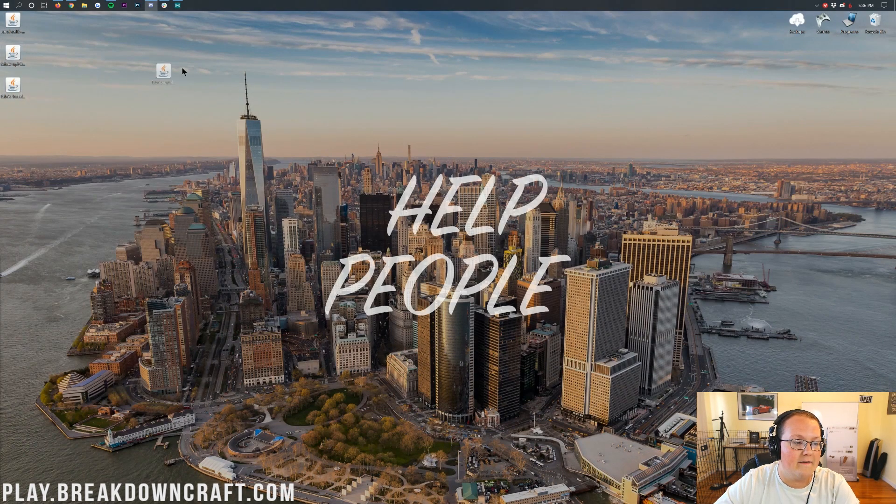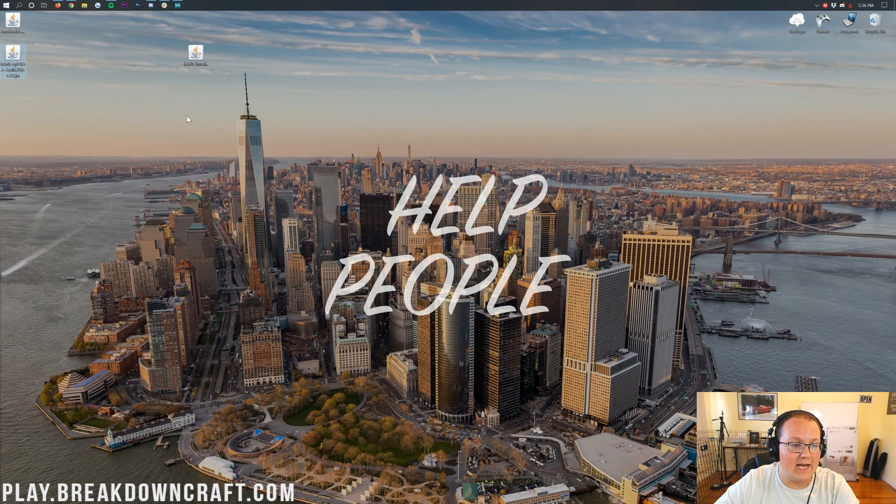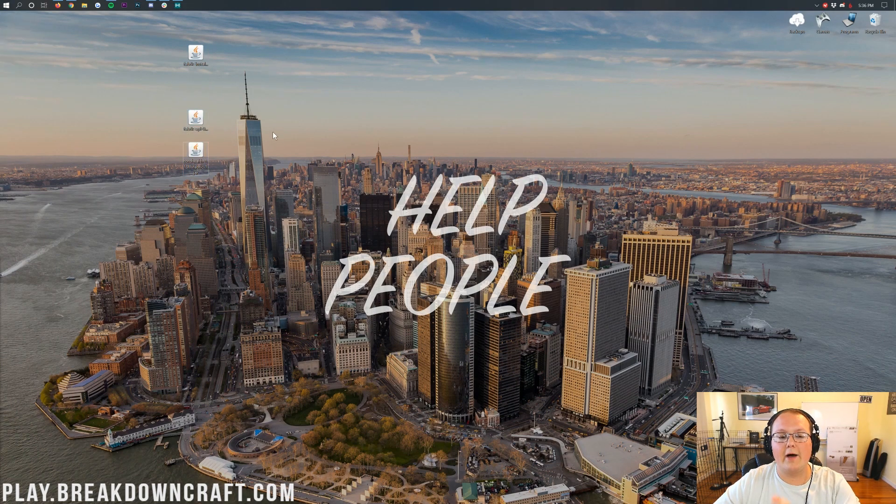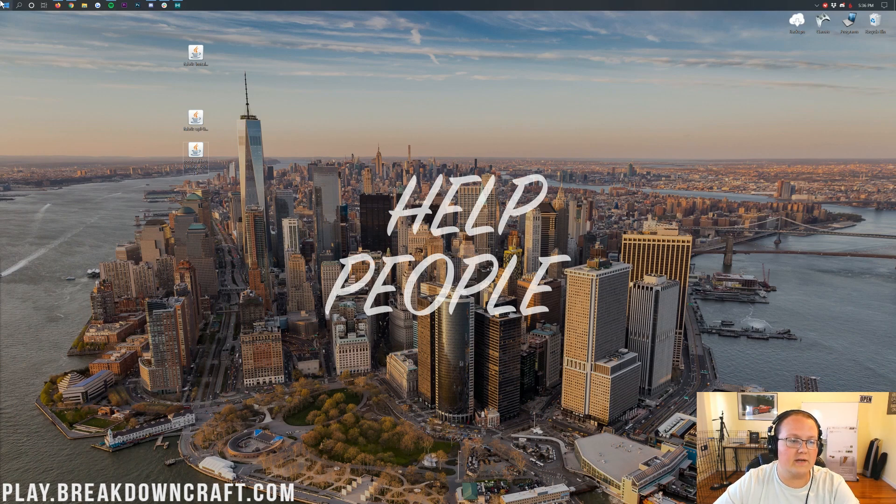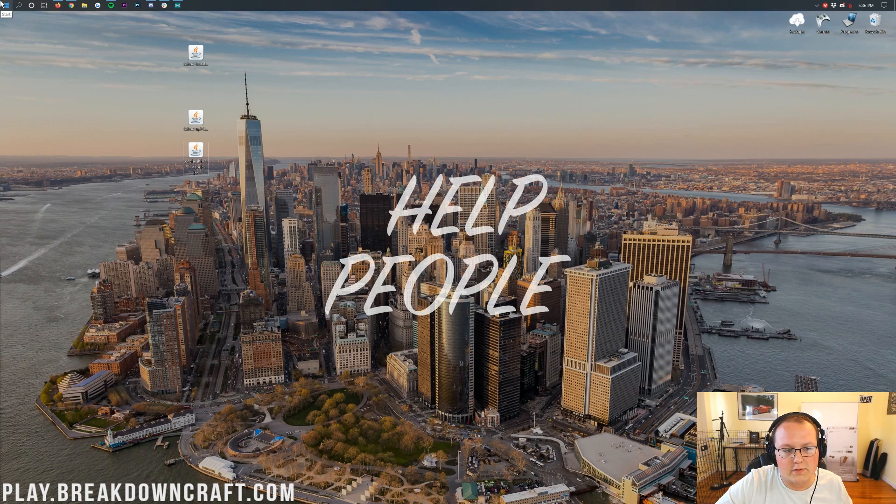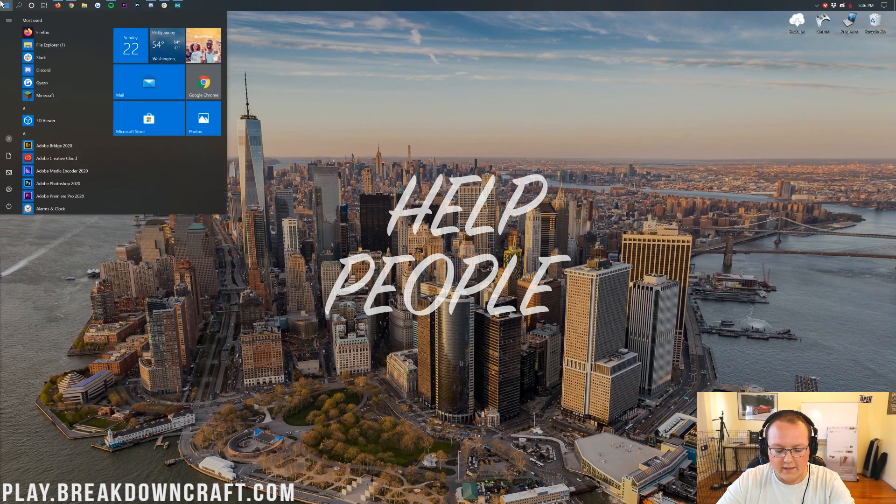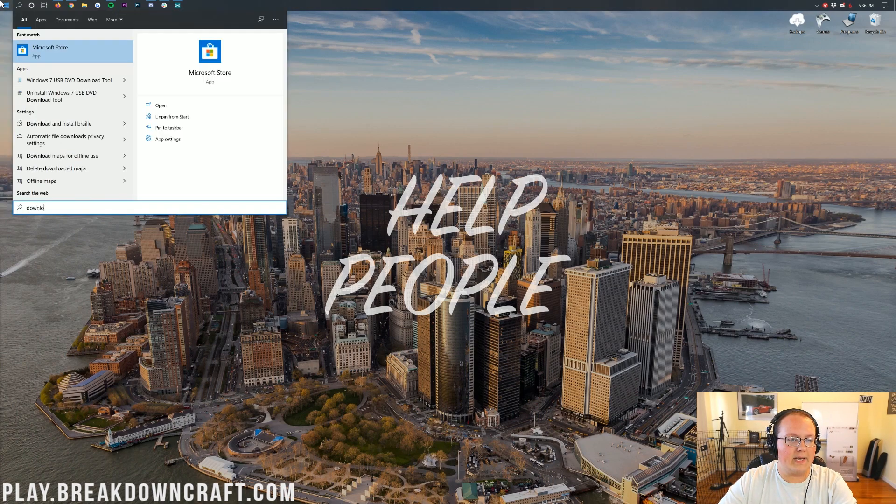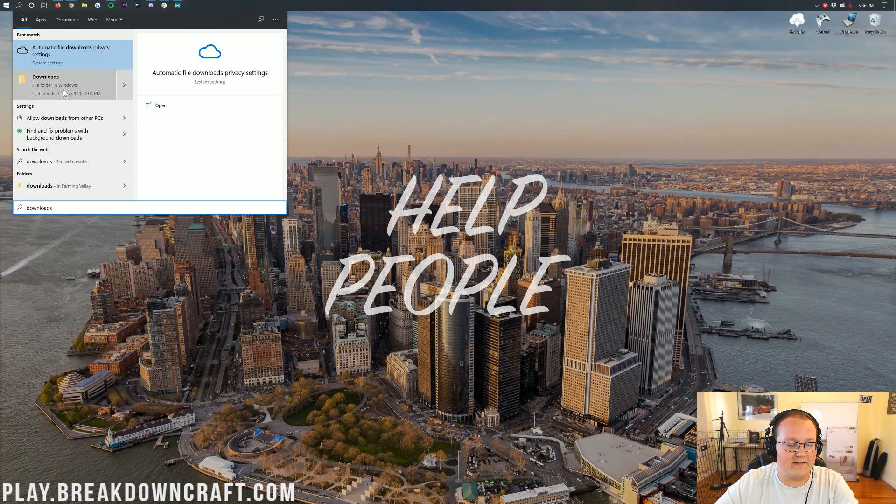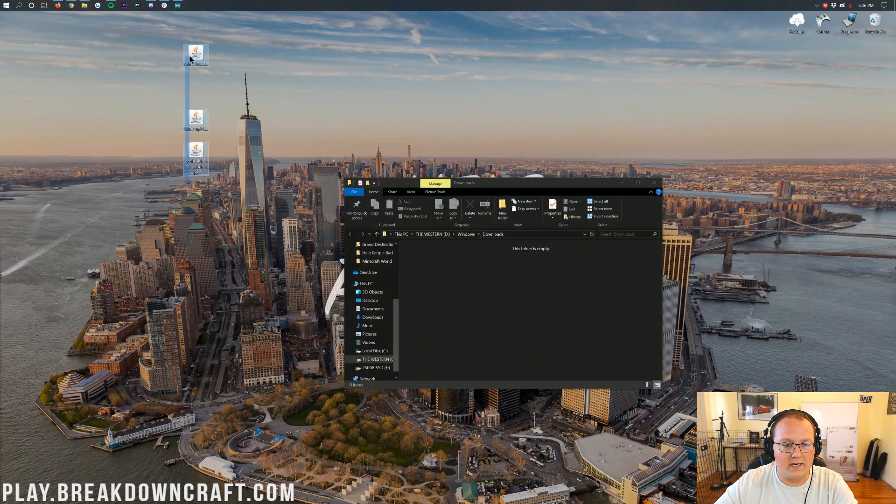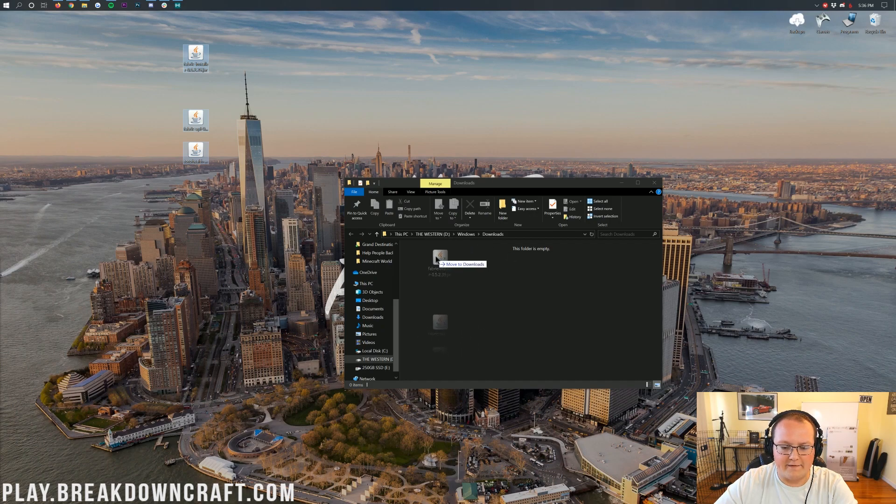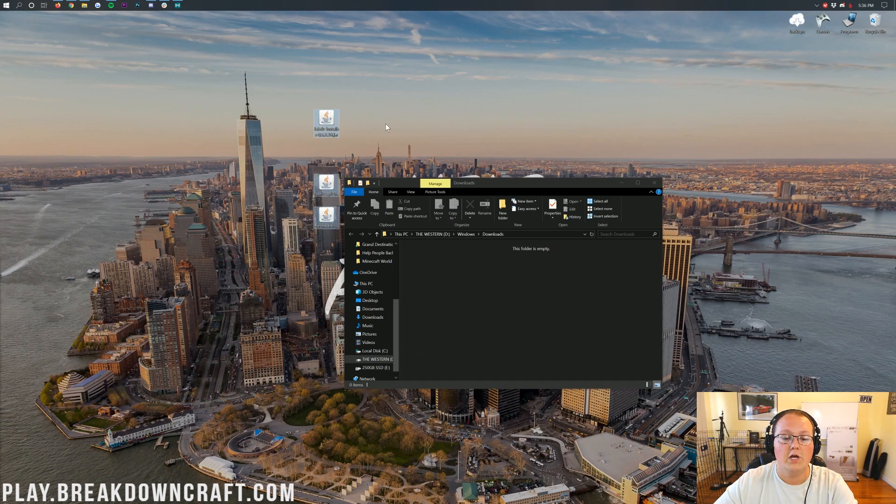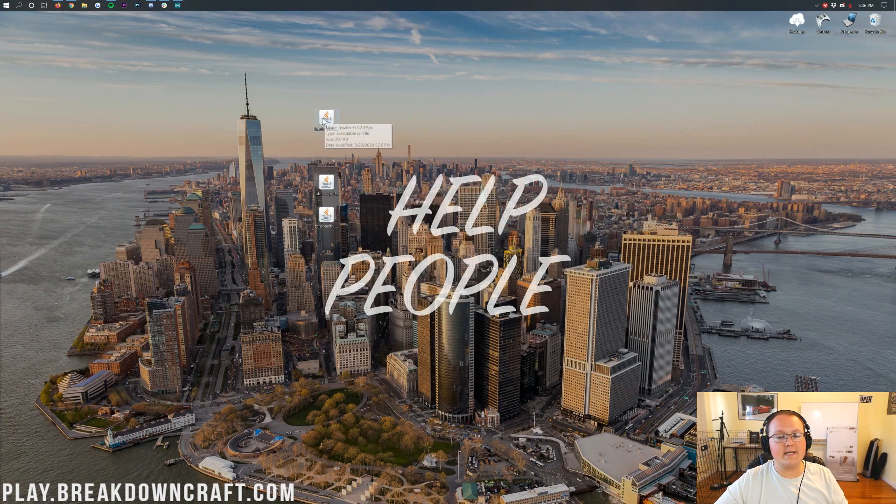On my desktop, I have the Fabric Installer, the Fabric API, and the Toro Health Damage Indicator mod. Now, if these aren't on your desktop, no worries. They're going to be in your Downloads folder. Click on the little Windows icon on the top or bottom left of your screen, and then go ahead and type in Downloads. You'll then have this Downloads file folder in Windows. Then you'll find Fabric Installer, Damage Indicator, and Fabric API in this folder. Drag them to your desktop just for ease of use.